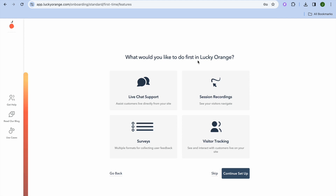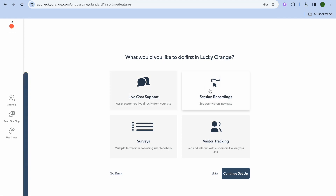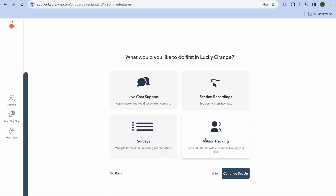You can select either Live Chat Support or Session Recording. With Session Recording you'll be able to record how visitors navigate on your website. You can also select Visitor Tracking to monitor the same thing, or select Surveys to collect feedback from your customers.